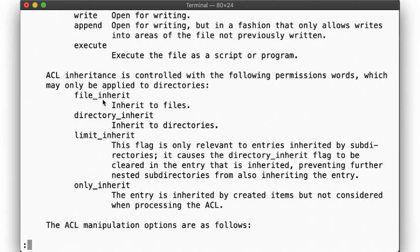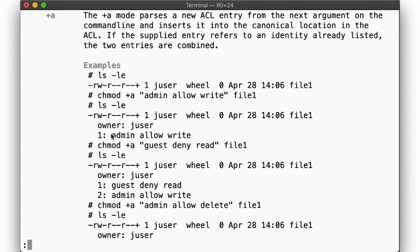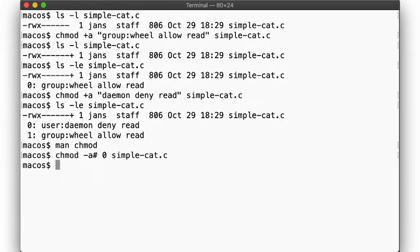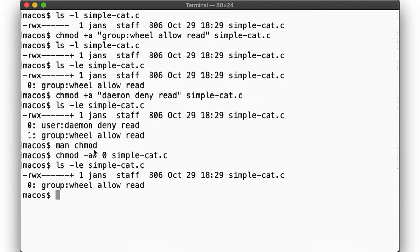Now, if you want to delete a specific ACL, you specify its number using the number sign. So here we delete the first rule, for example, and so the next rule logically now becomes the first rule, rule number zero.